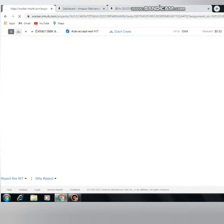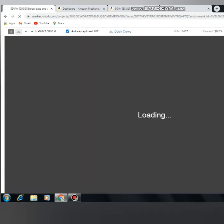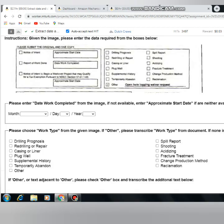If there is a date, you will scan and fill in the date. If there is no date, you will leave it blank. You can check the date field and fill it in accordingly.